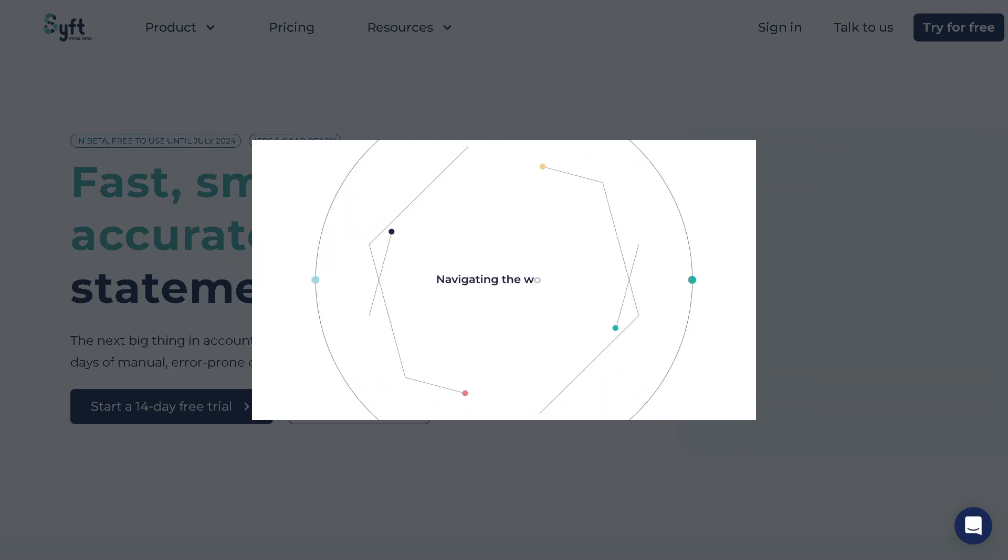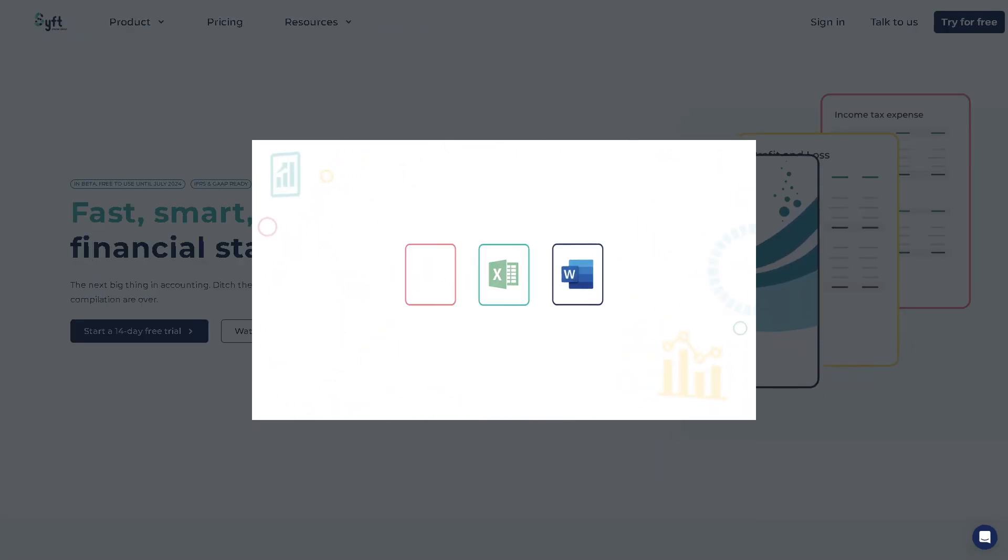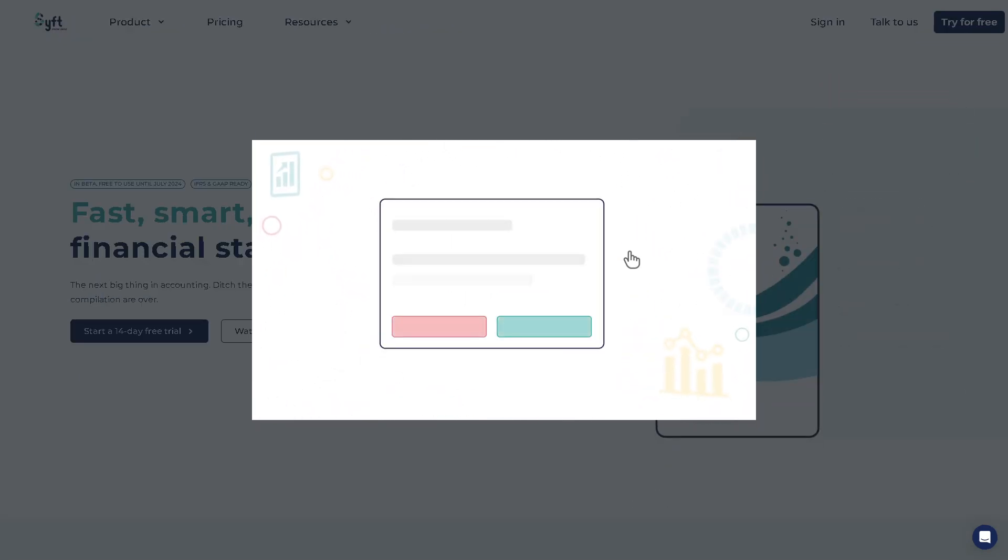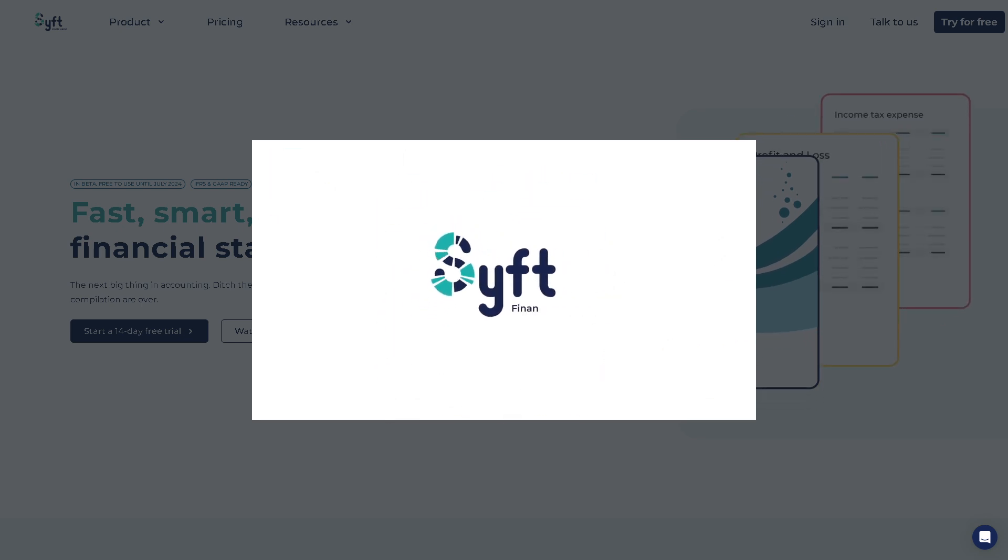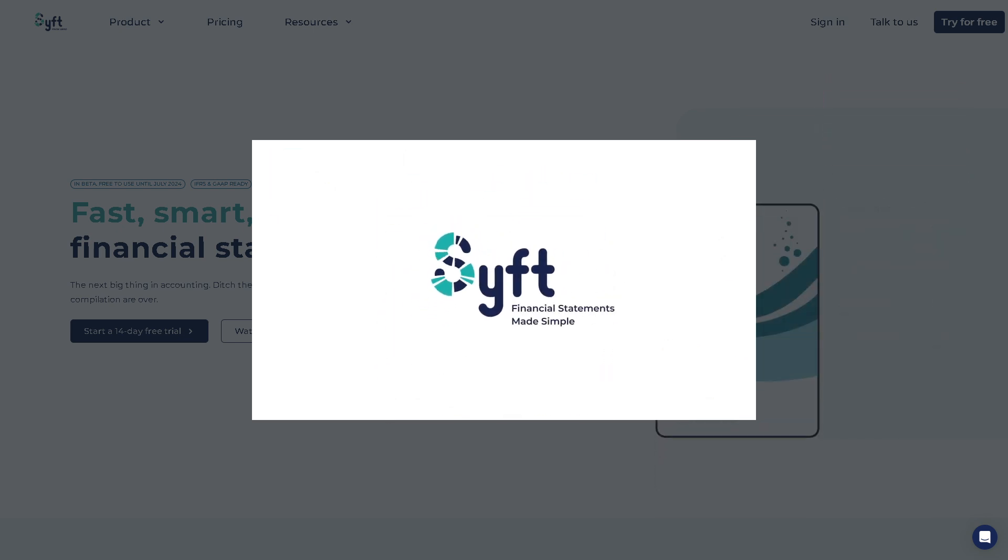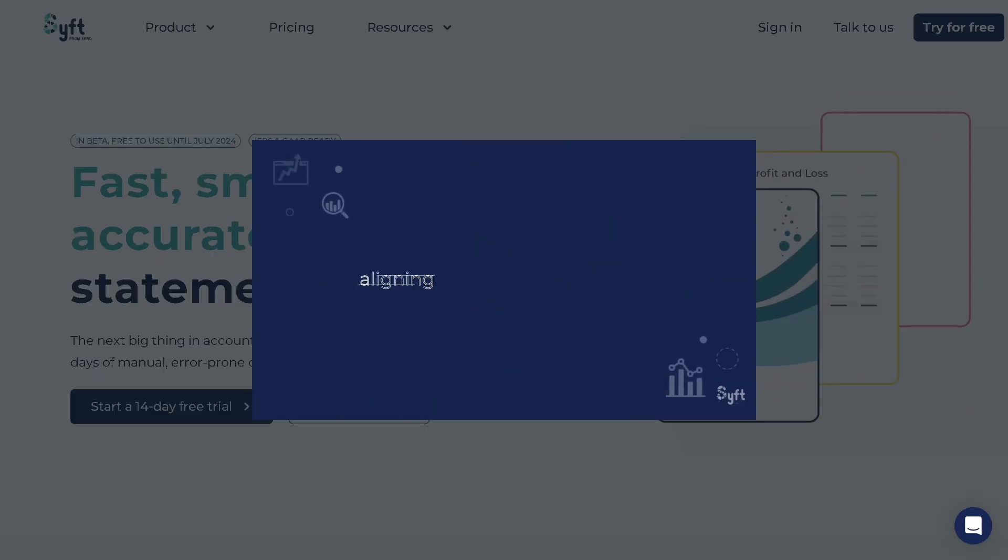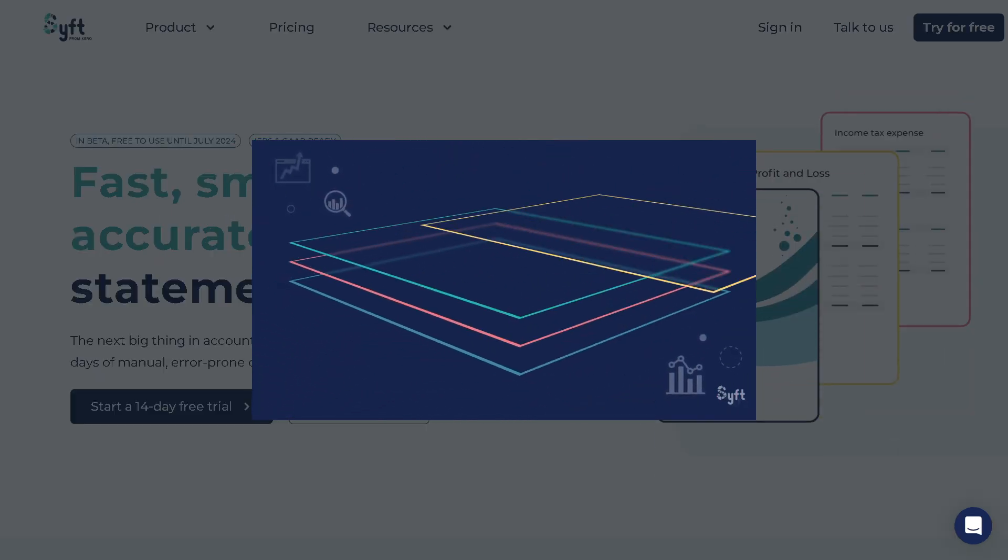Hey everybody and welcome back to our channel, your go-to place for software made simple. In today's video we are diving into Sift Analytics, a powerful financial reporting tool that transforms your accounting data into easy to understand, beautiful insights.